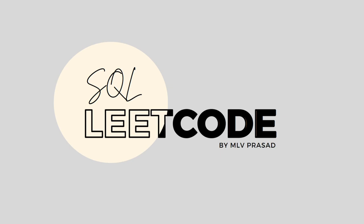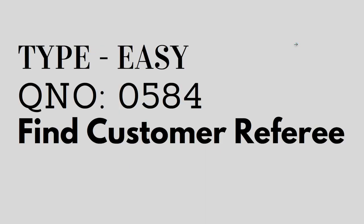Hi everyone, welcome to my channel where we solve LeetCode SQL questions. Today's question is type easy, question number 0584, find customer referee. Let's see the question.